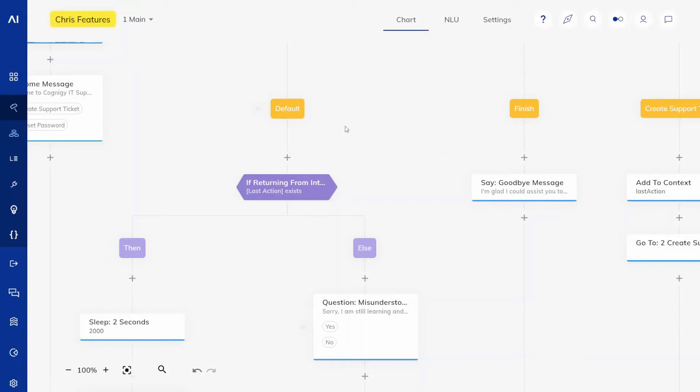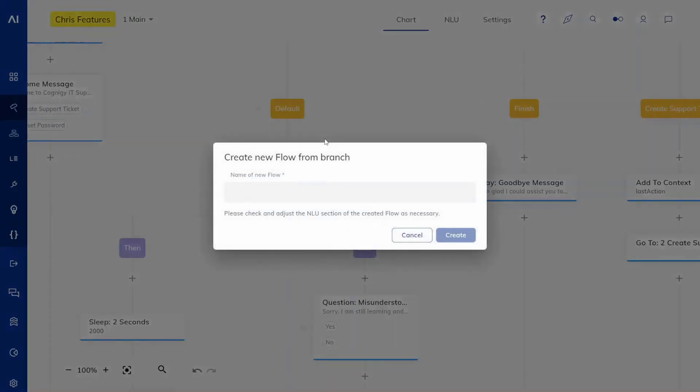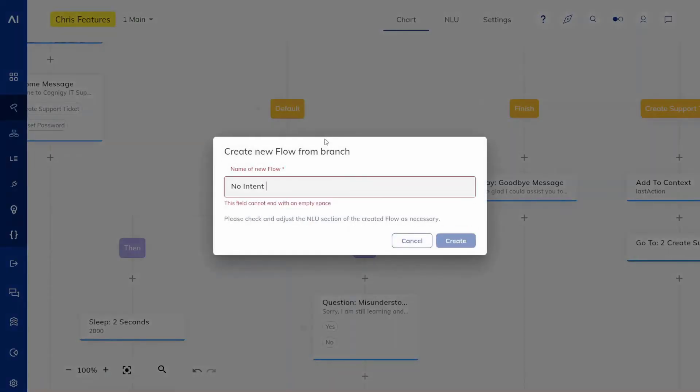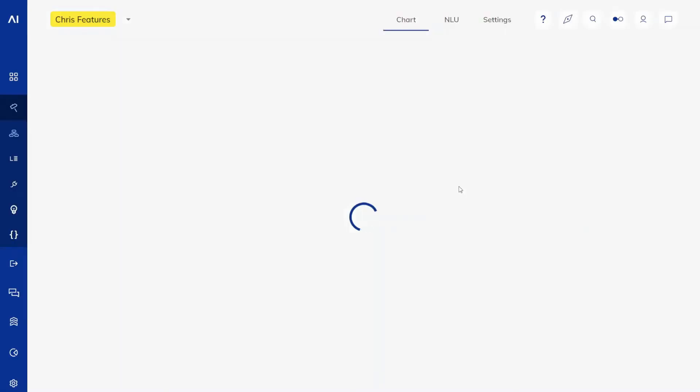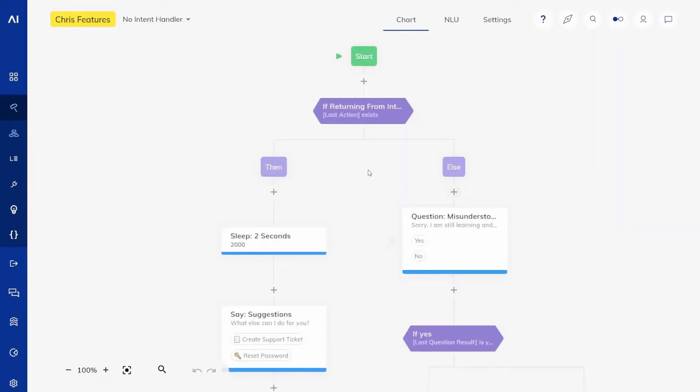Select create flow from branch and select the flow name. Here it would be the no intent handler and press create. Now you can see that we get moved to the new flow that we created.